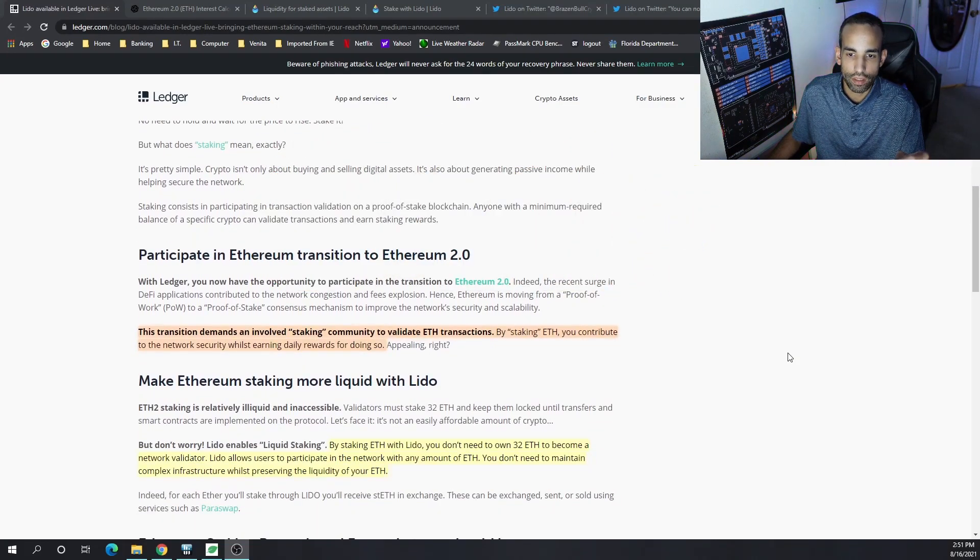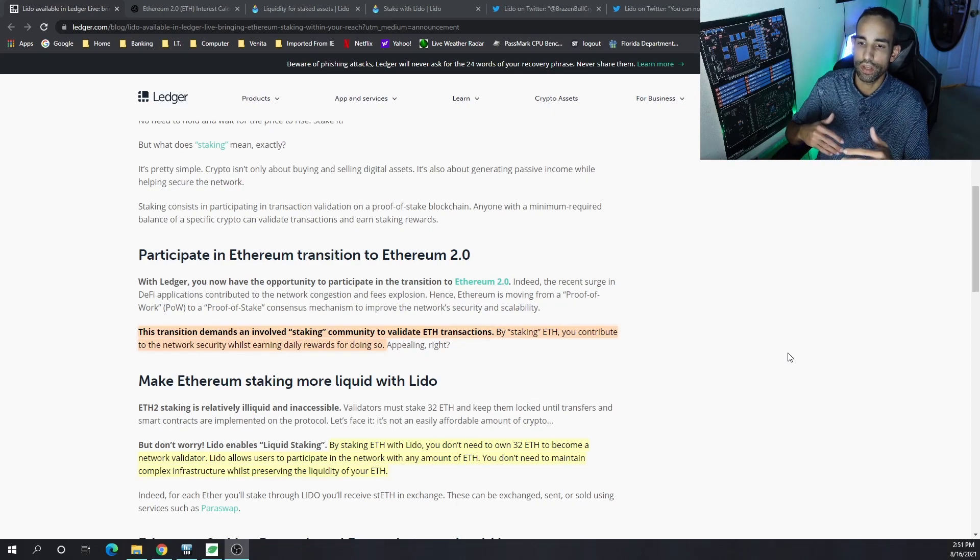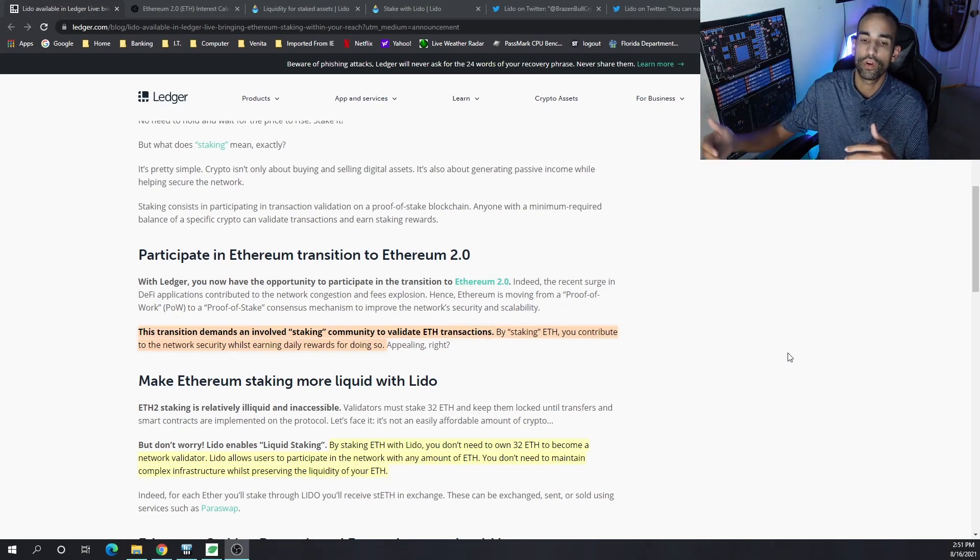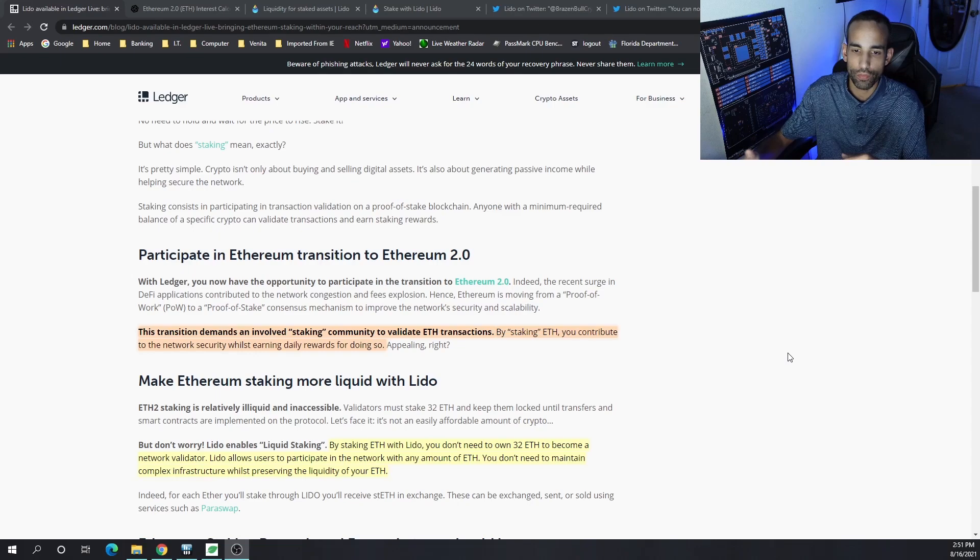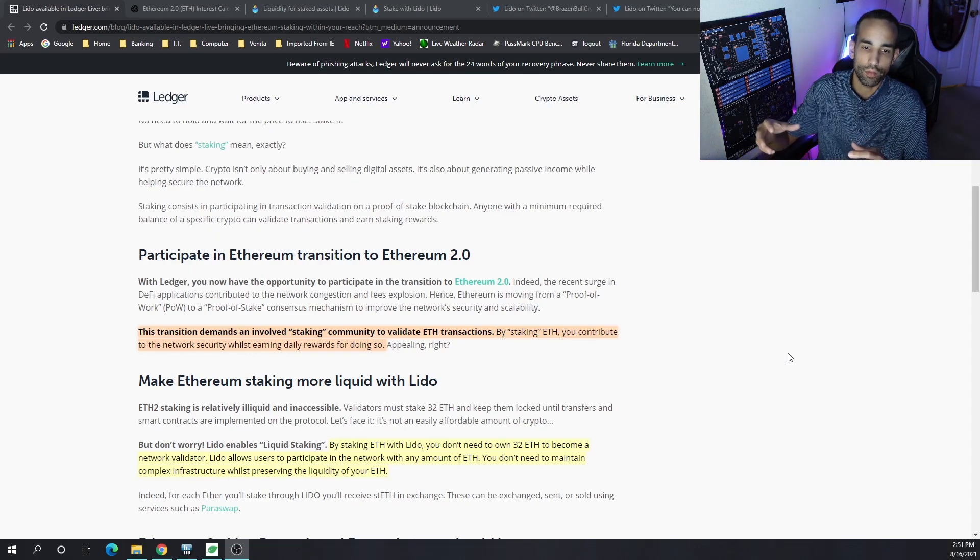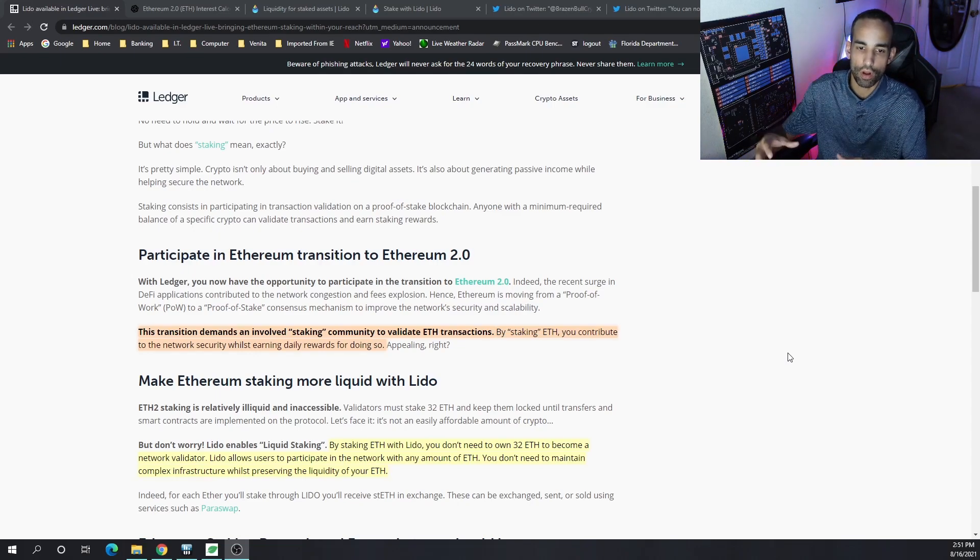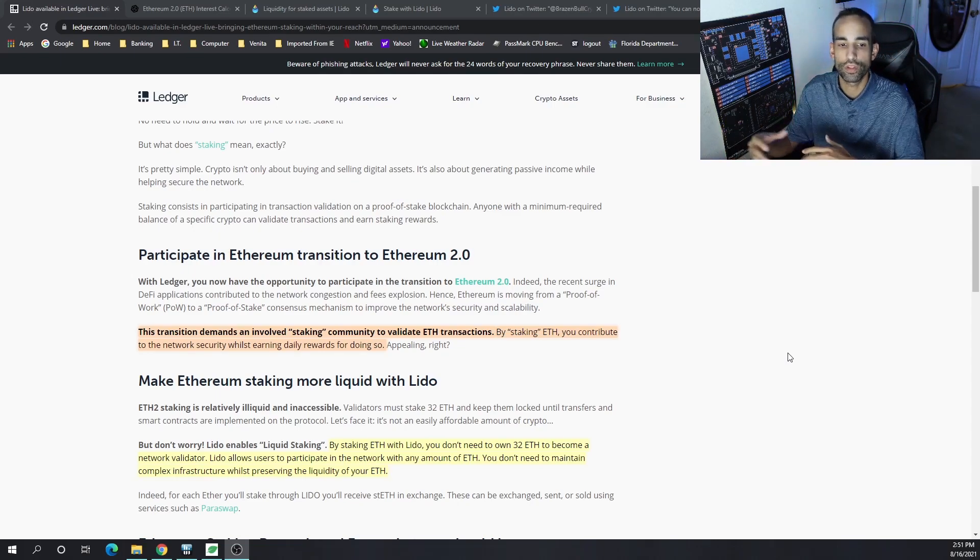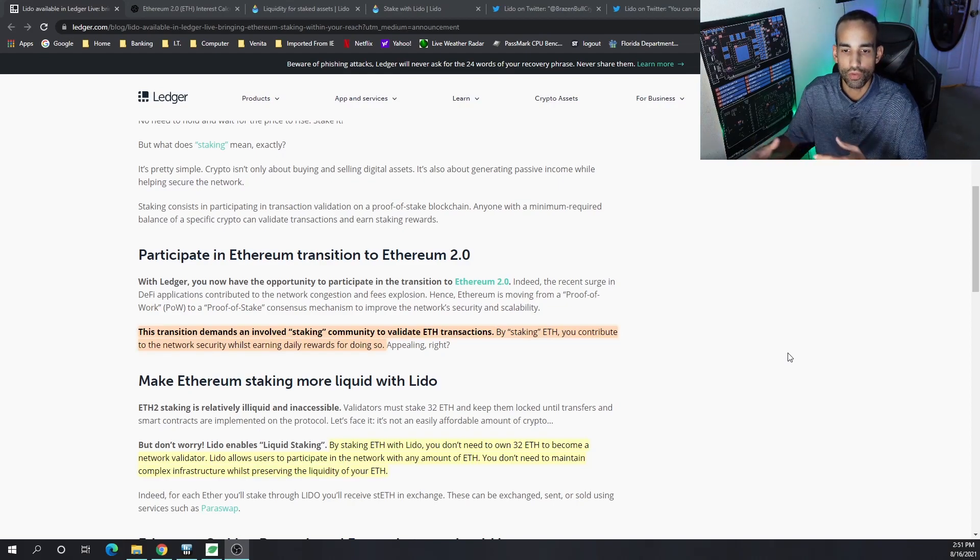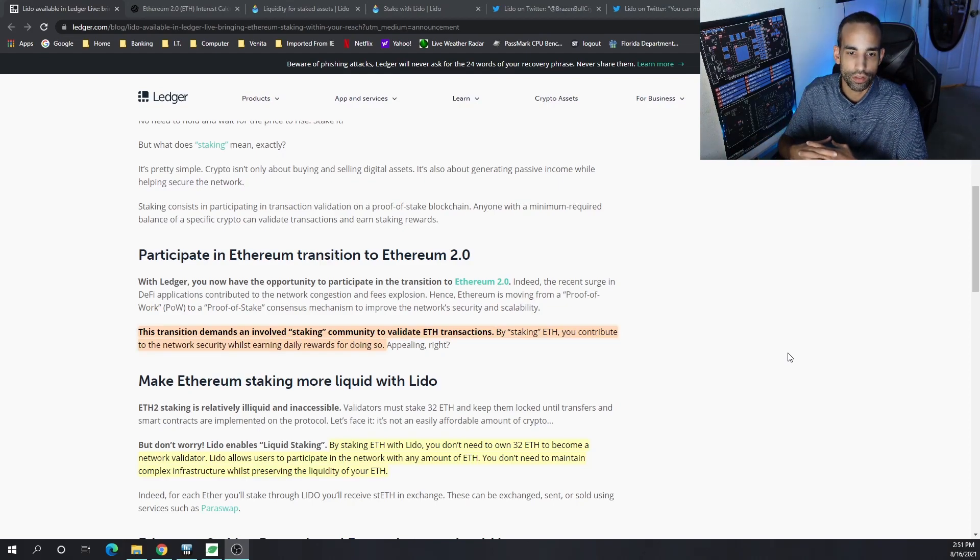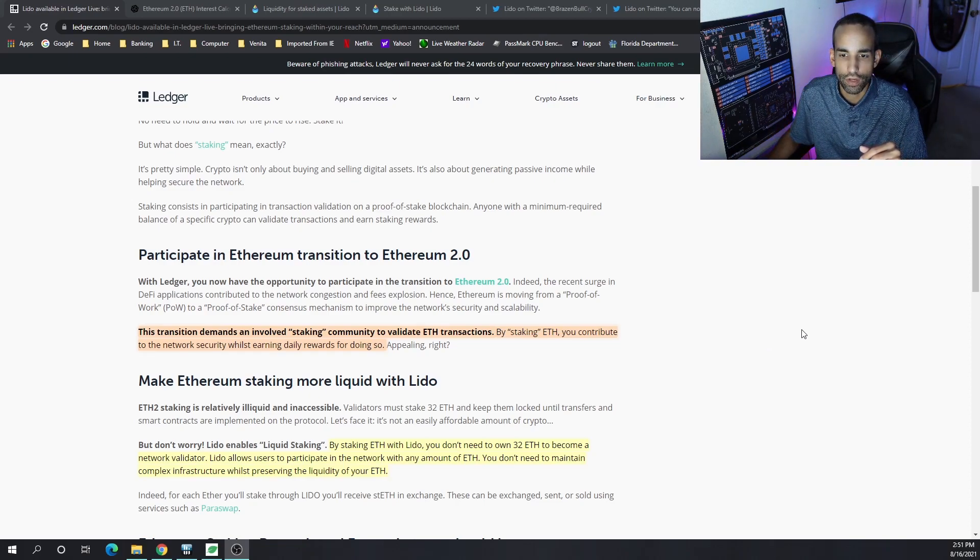The appeal of staking, especially to have such great returns, you really need 32 ETH. But this opens the door for many of the smaller individuals that don't have 32 ETH to really get involved, help secure the network, and validate transactions.